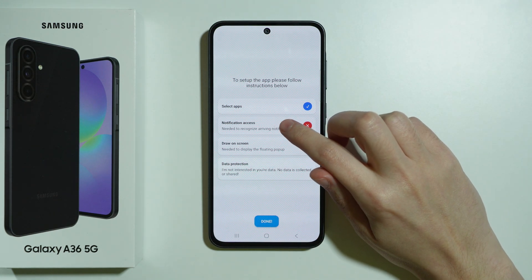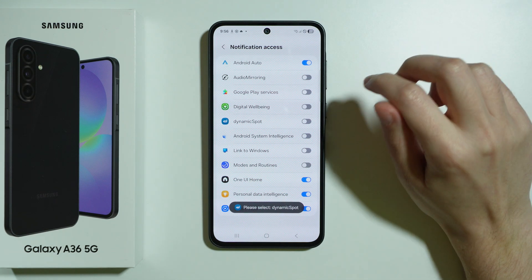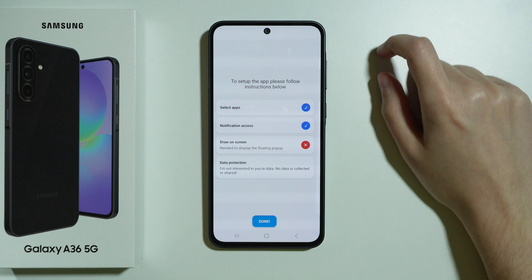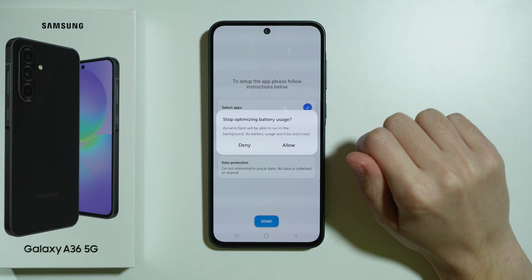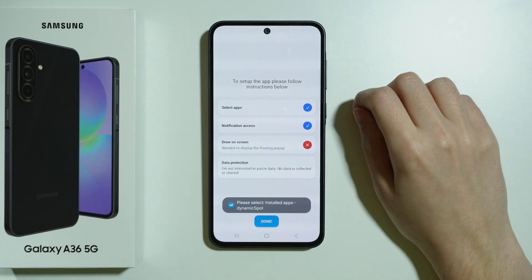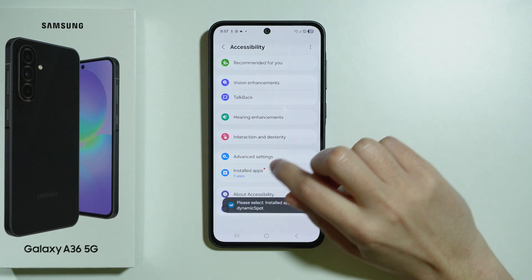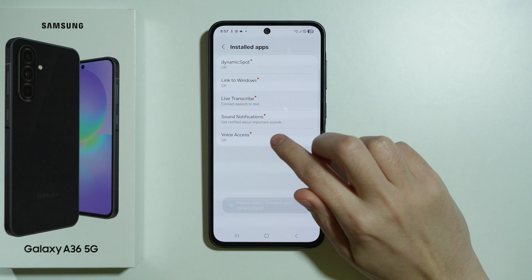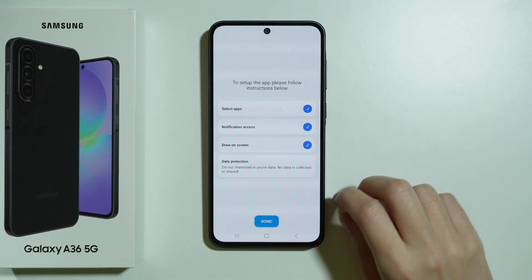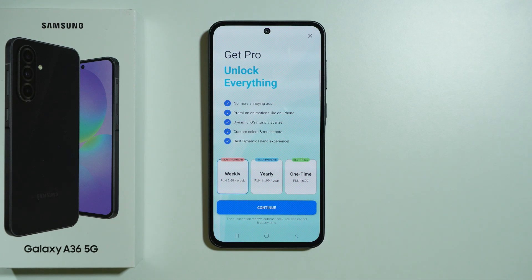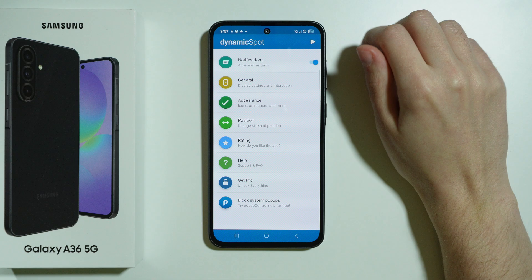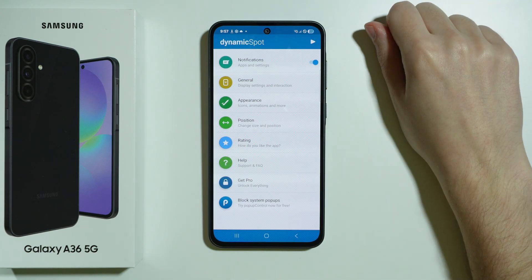Then we have Notification Access, so we need to grant that. Tap over here, find Dynamic Spot, tap on the switcher and press Allow. Then we have Draw on Screen — press this button and press Allow. Then tap on it again and press Next. Go to Installed Apps, find Dynamic Spot, turn it on and press Allow. Then we can press Done. There's a prompt for the pro version but we can tap X in the top right corner and Dynamic Spot is pretty much good to go.